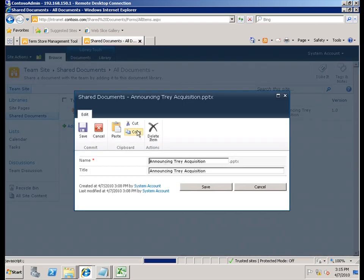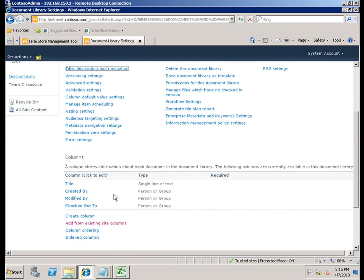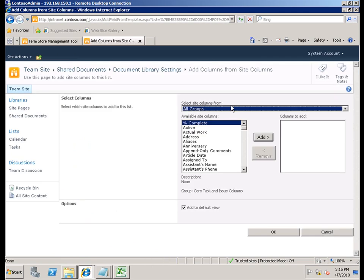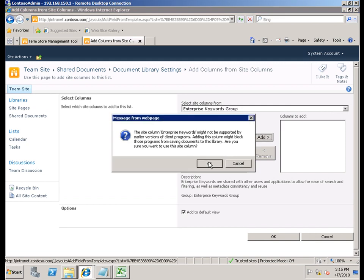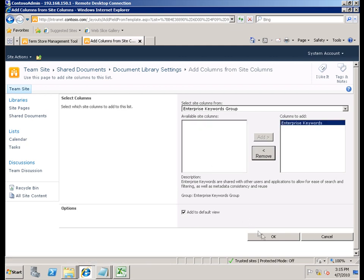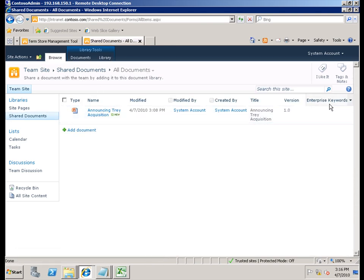If I were to just say edit properties, you can see that since those columns haven't been put in, they're really not all there. So I'll go to the library settings, come down to columns, and add from existing site columns. The group I'm going to pick from is the enterprise keywords group. It's important to note that enterprise keywords might not be supported by earlier versions of client programs, such as earlier versions of Office, and could potentially block those versions from saving to this document library if the metadata is required.